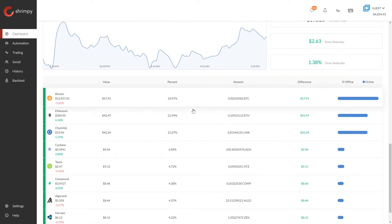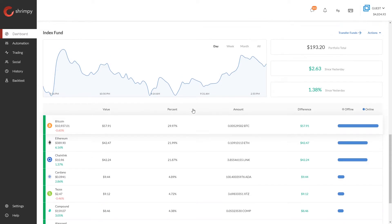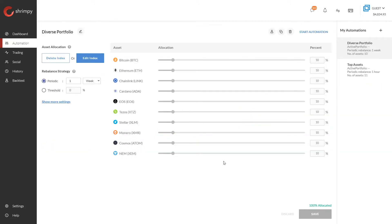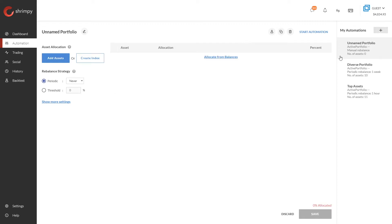This index fund is the set of assets that we are going to index today in this example tutorial. In order to begin automating an index fund, we will want to head over to the automation tab. Once we are on the automation tab, we can create a new automation at any time by clicking this plus button, giving us an empty slate to create our portfolio.